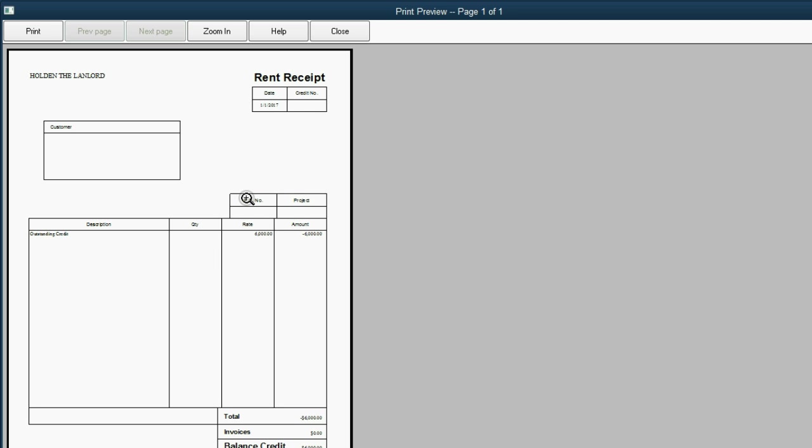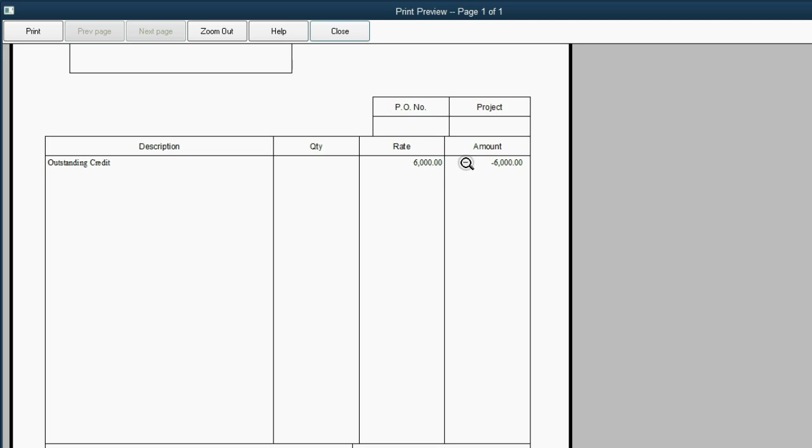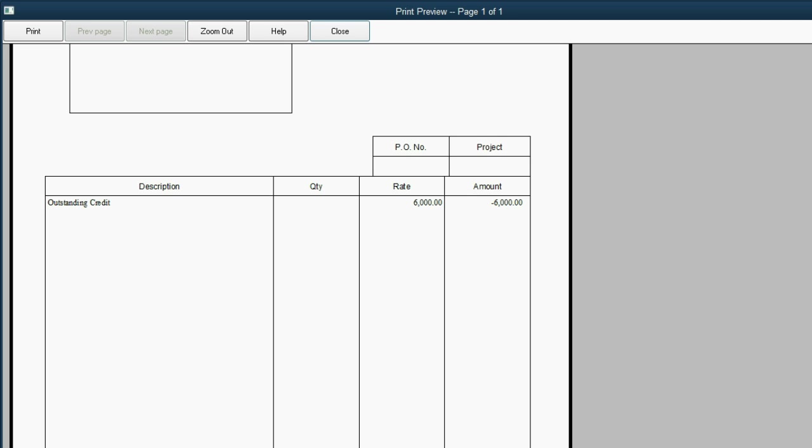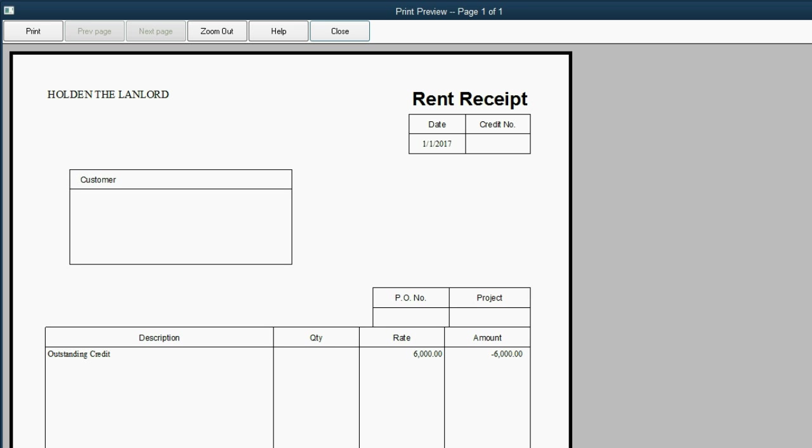And this is what the rent receipt would look like. We know it's a credit, but it'll say Rent Receipt. And at the very bottom, it says Balance Credit, which means that the landlord owes the tenant the $6,000 that the tenant paid until the tenant actually stays in the apartment during that time.